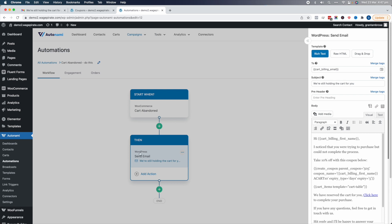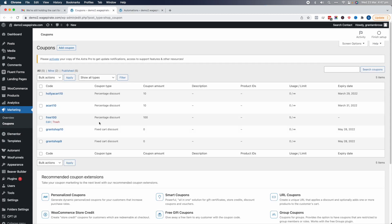When the cart's abandoned, we send an email that says 'Hi, cart billing first name — I noticed you were trying to complete but could not complete the process. Take 10% off.' This merge tag actually creates the coupon code and then sends the email. Behind the scenes, it's creating this coupon code based on the base coupon code, duplicating it, and adding the person's name at the start. Really easy to set up.